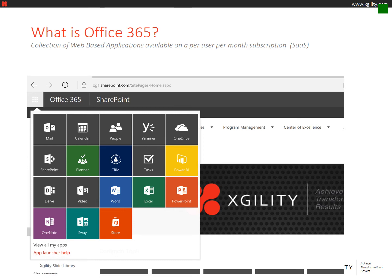Microsoft is constantly rolling out cool new applications available for use in Office 365, and some of those cool new applications include Planner, Delve, Video, and Sway.